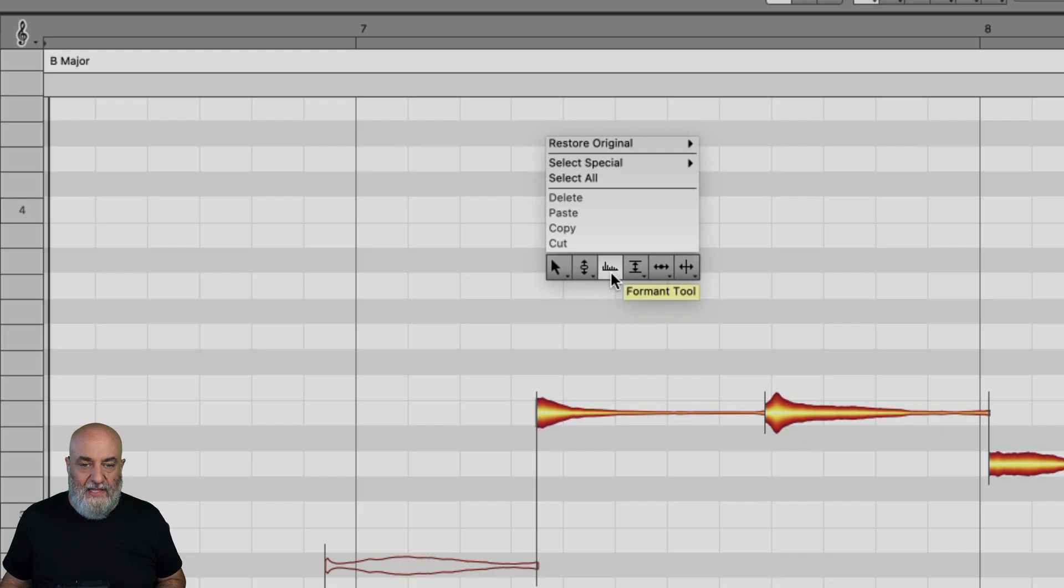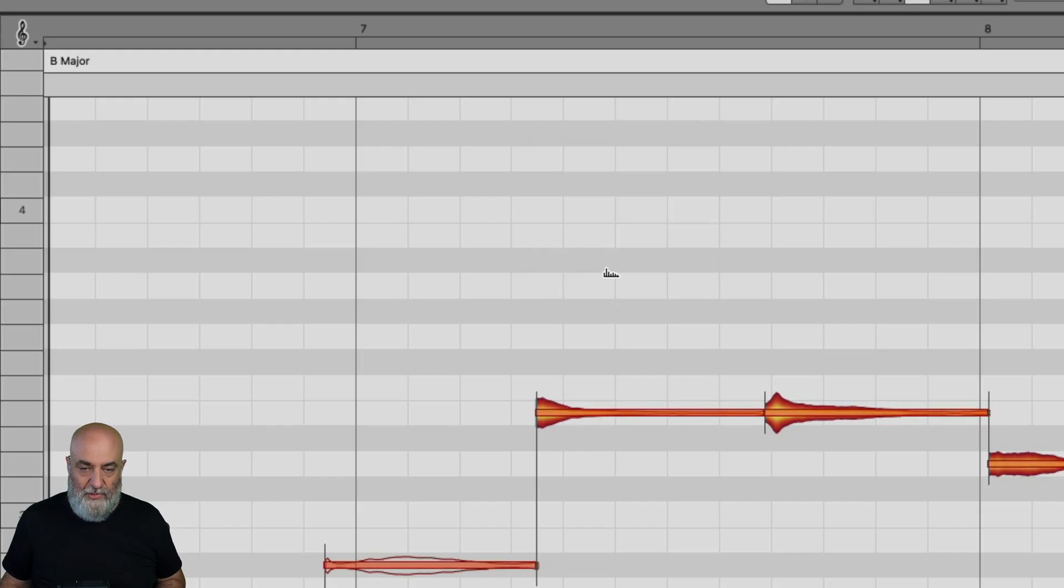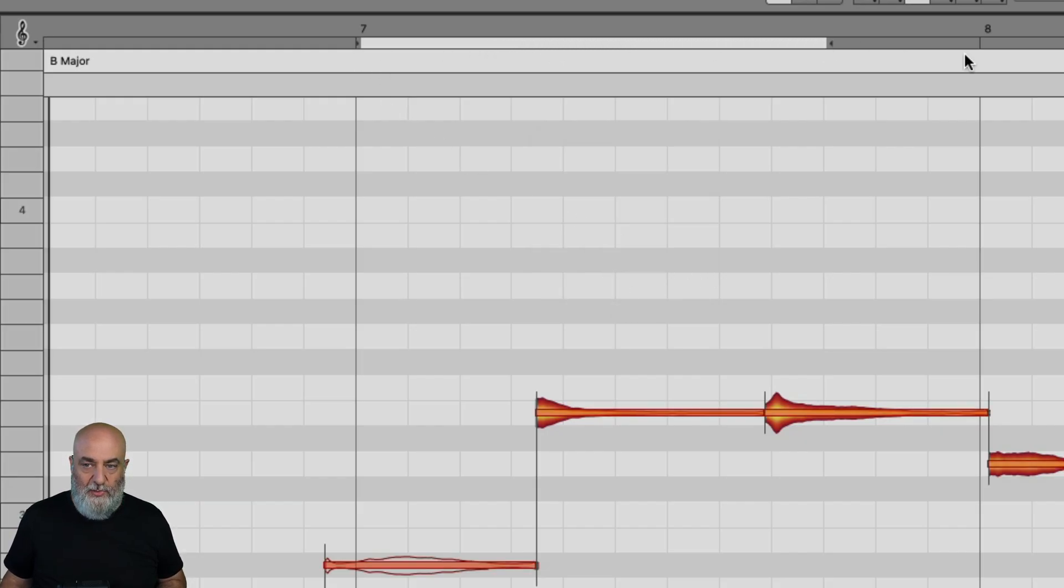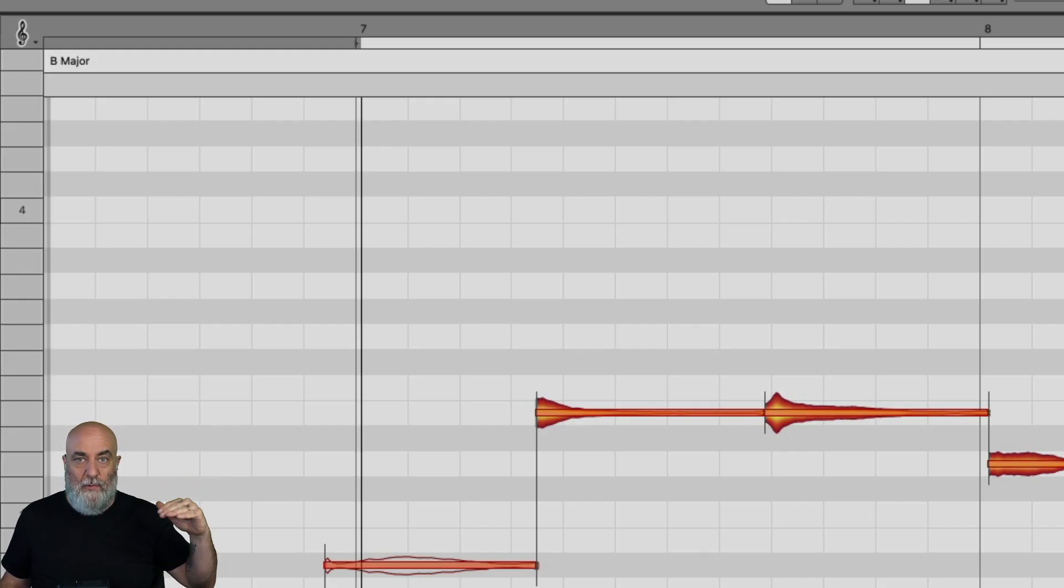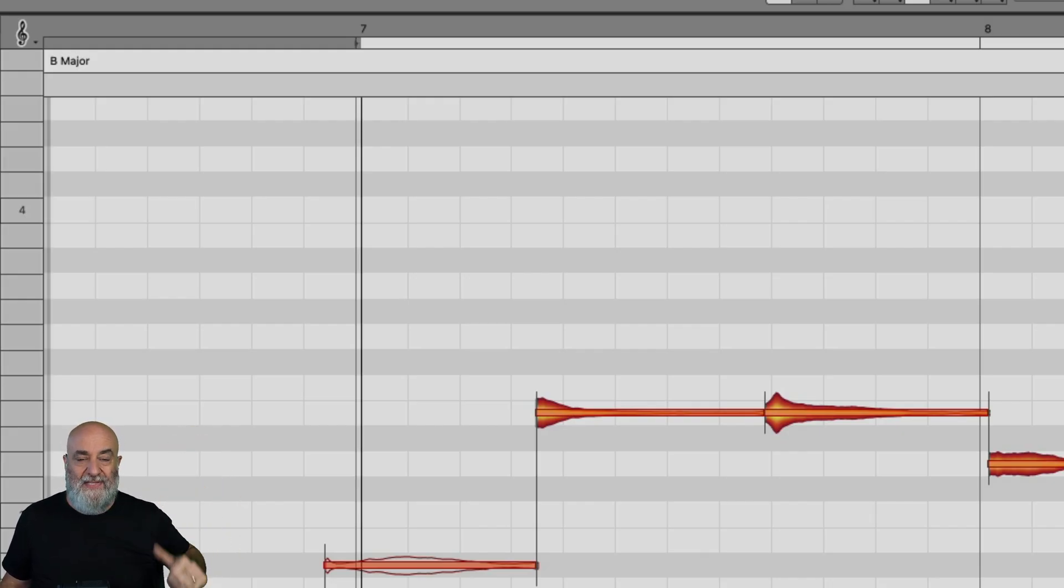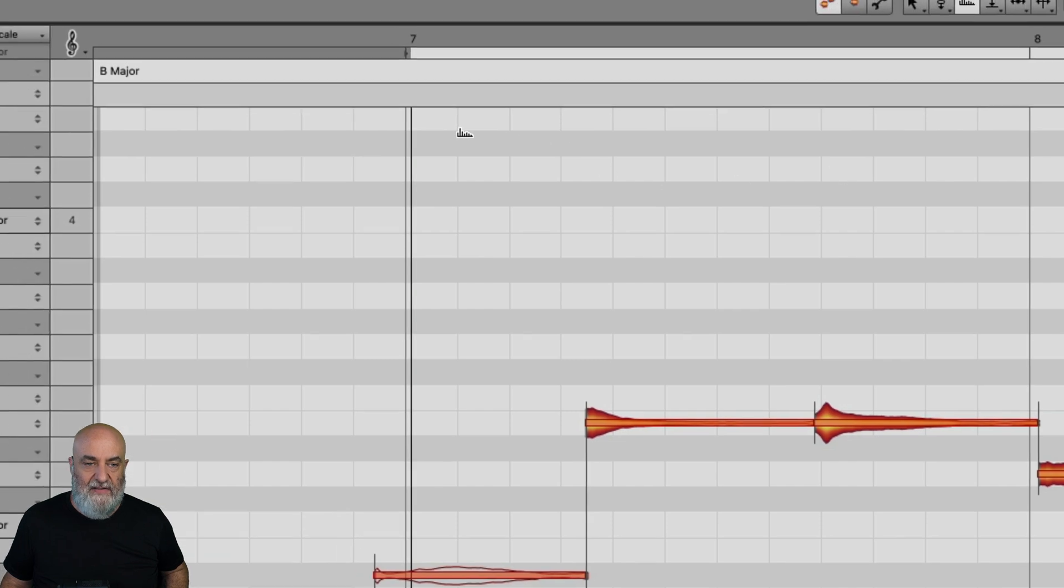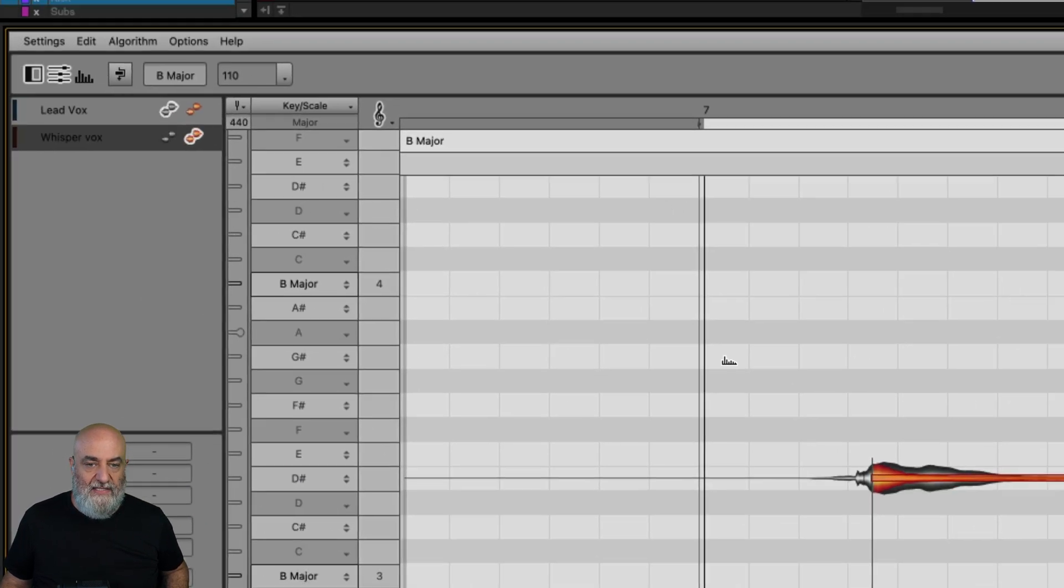So let's right click and go to our formant tool right here, and I'm just going to set up a little loop around this vocal right here and raise this formant up and down. You can kind of see how it moves that whisper vocal up and down against the lead vocal. Let's bring that lead vocal in right here for context and give this a listen.